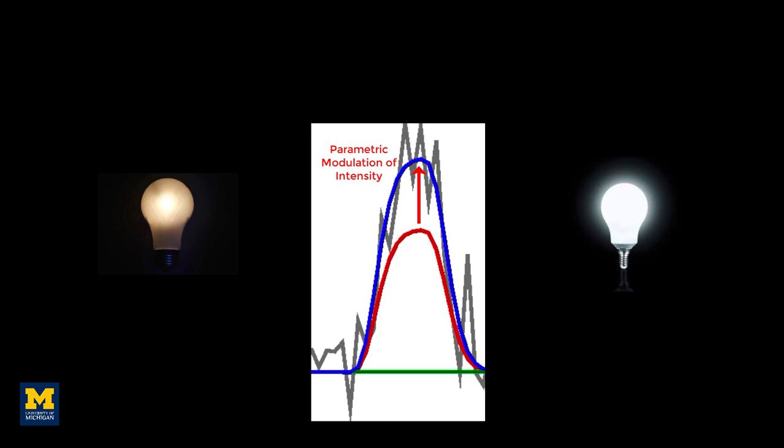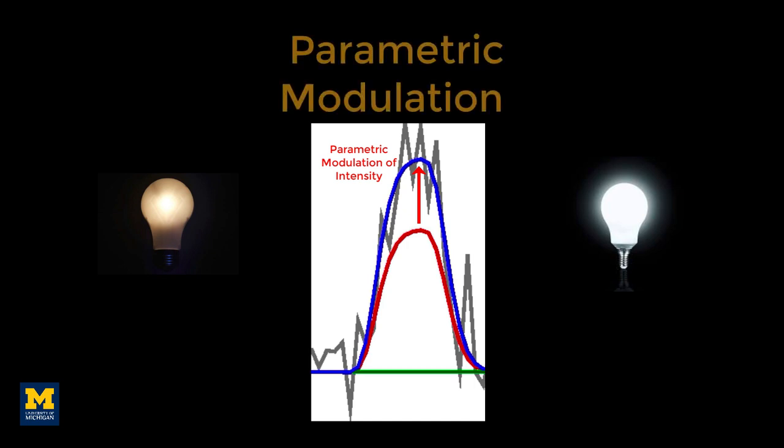This co-variation is called parametric modulation. In other words, does the BOLD signal seem to increase as the intensity of the stimulus increases and decrease as the intensity decreases?